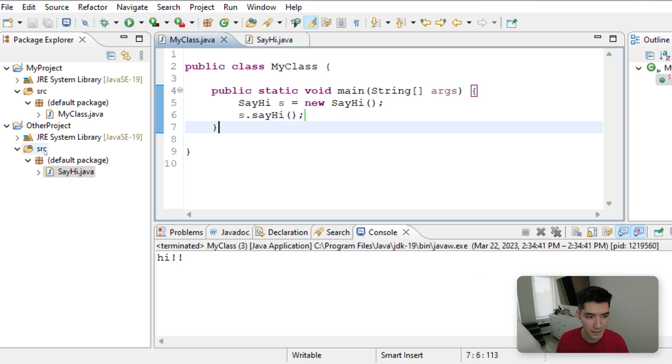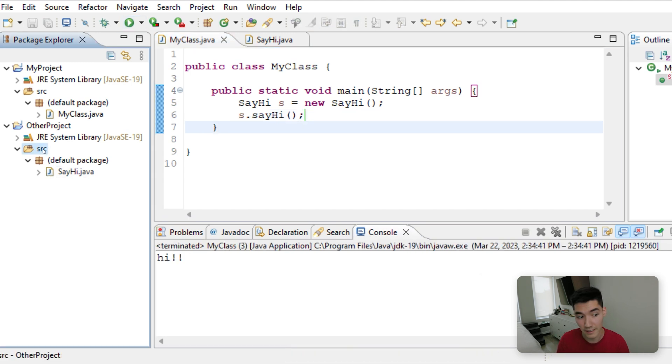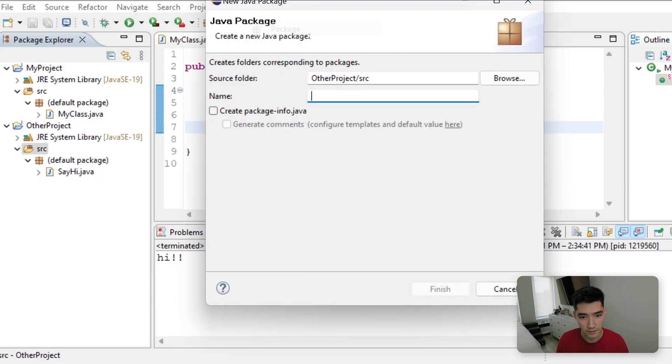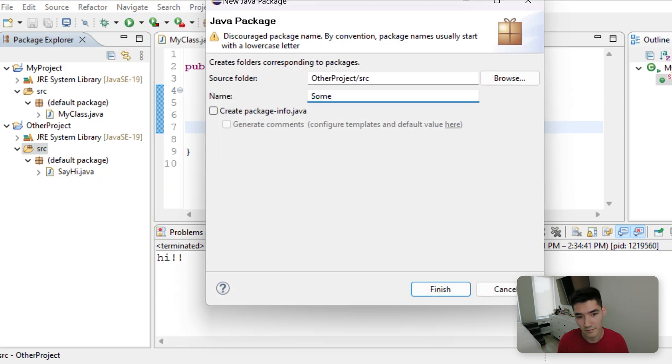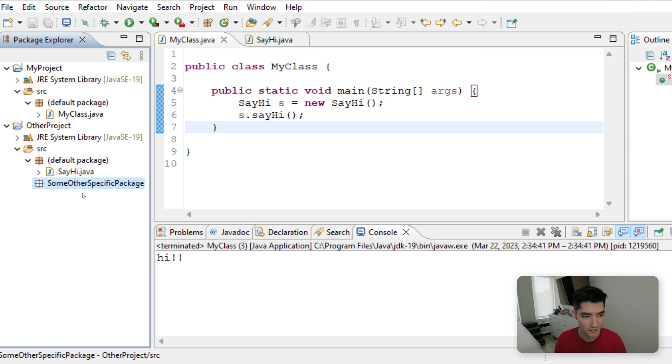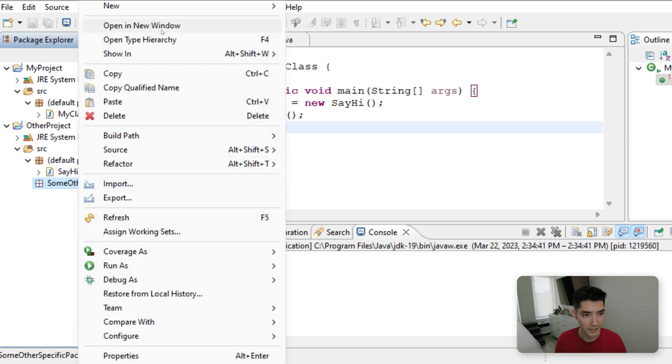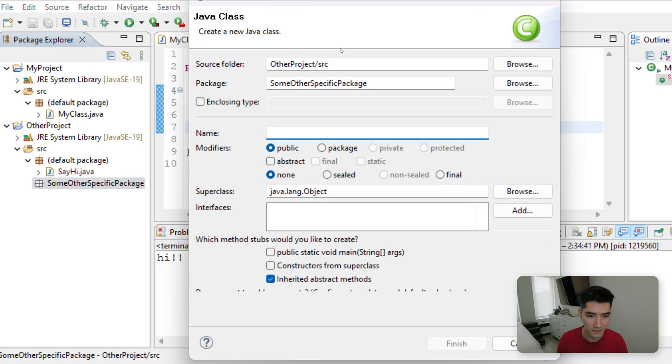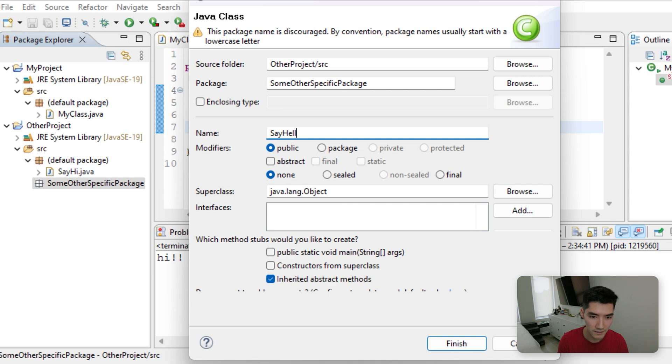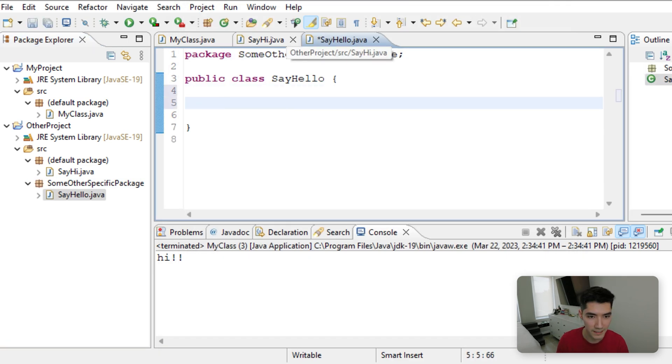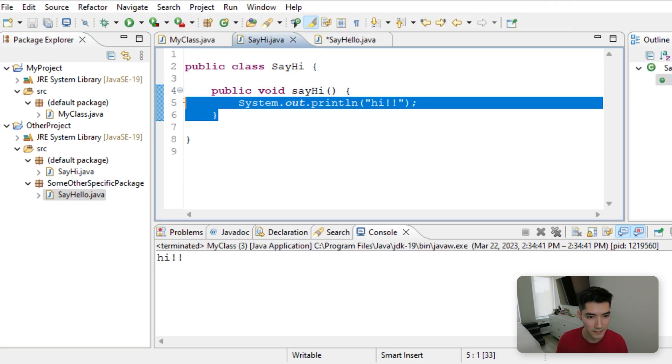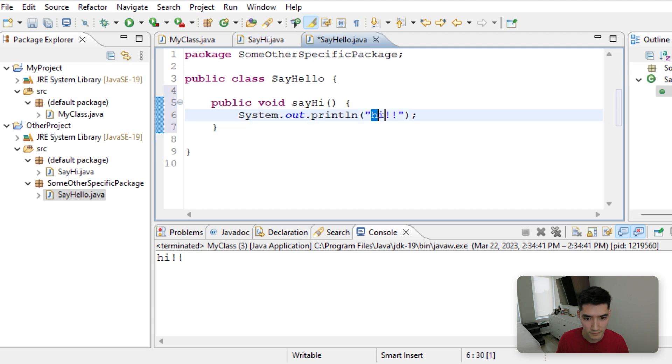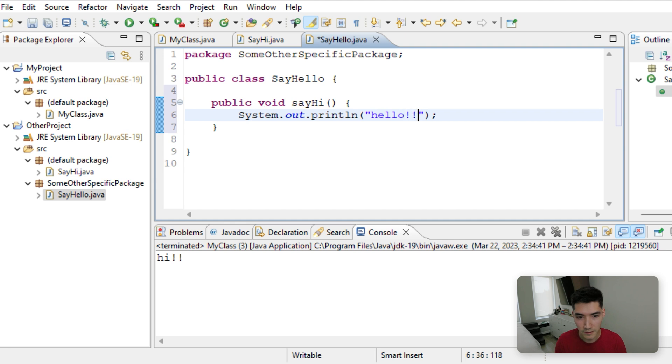However, I believe if this was in a different package, so if we do new package, some other specific package, and then we have a new class in here called maybe say hello, and have a same method called say hello. Hello.